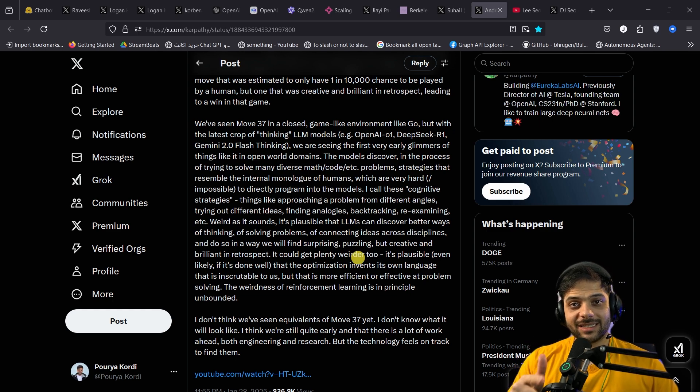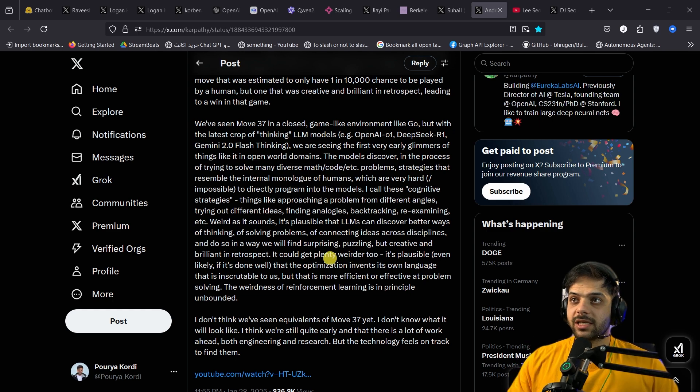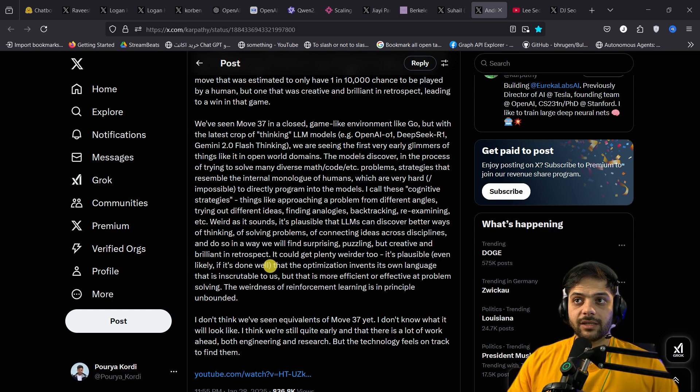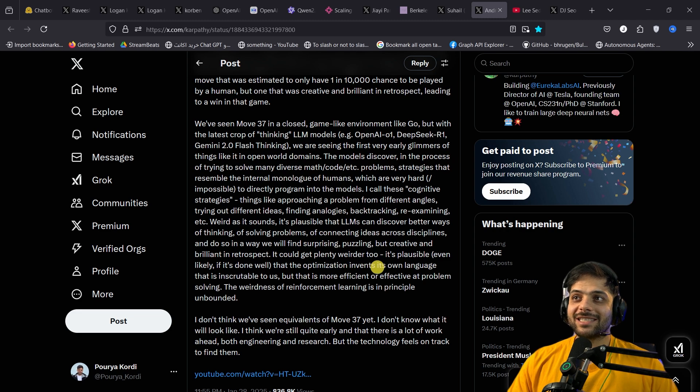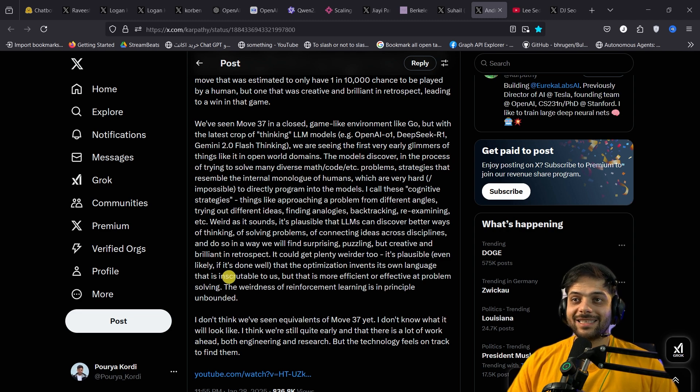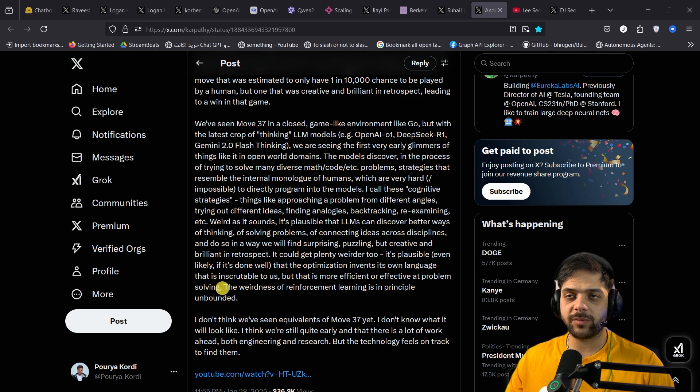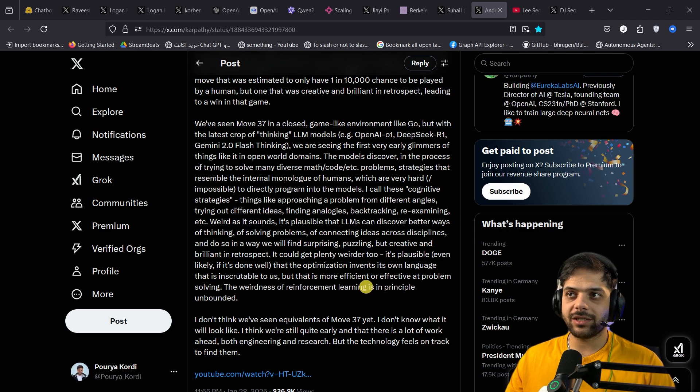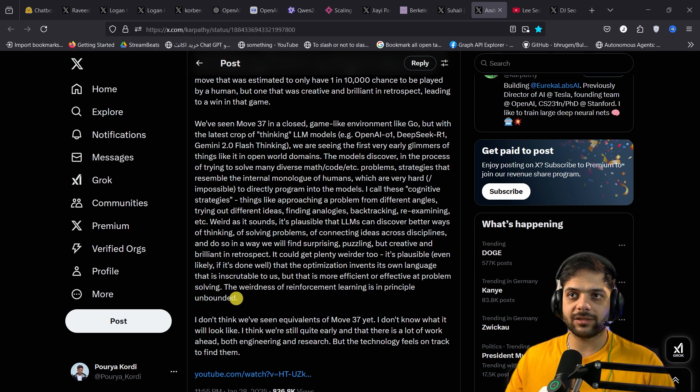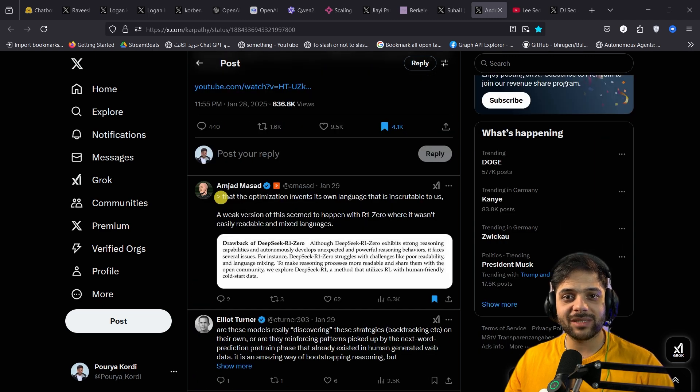It's plausible, even likely if it's done well, that the optimization invents its own language that is inscrutable to us, but that is more efficient or effective at problem-solving. The weirdness of reinforcement learning is in principle unbounded.